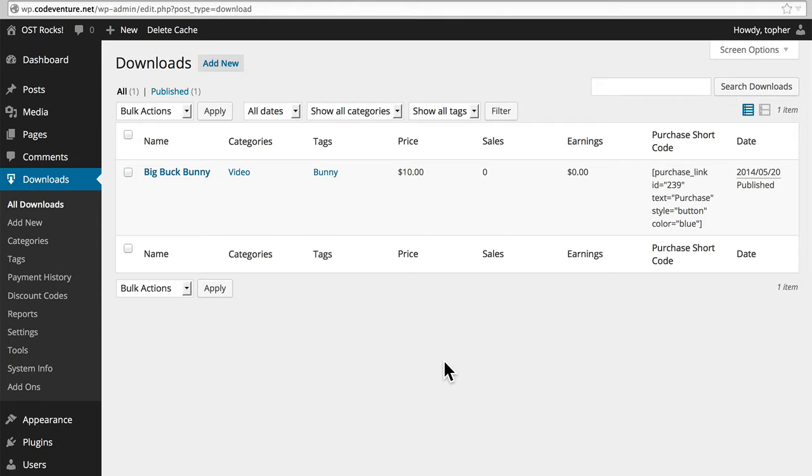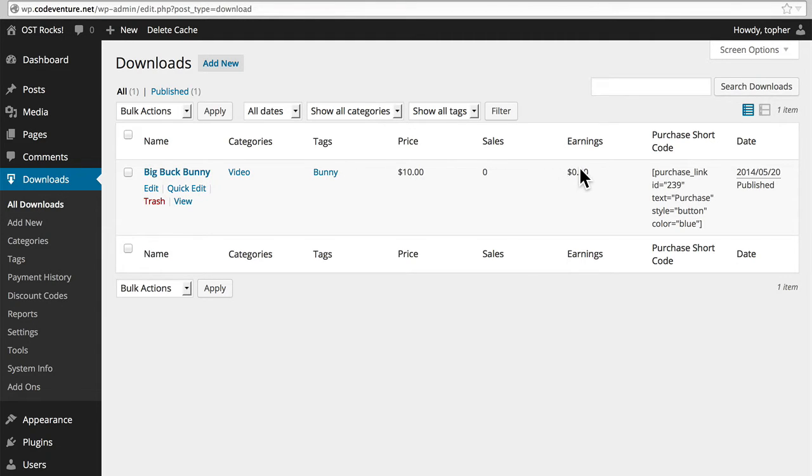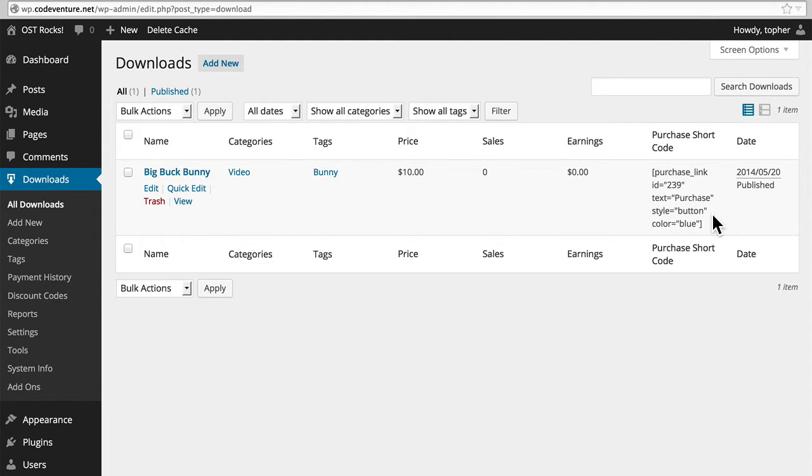We're looking at the admin archive here, and you can see there's the title, a category which I created, a tag which I created. There's the price, number of sales, amount of earnings, and then there's a shortcode here that you could use in a post if you wanted to make a buy button for this product.